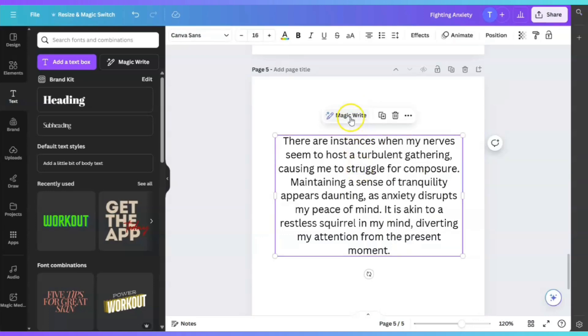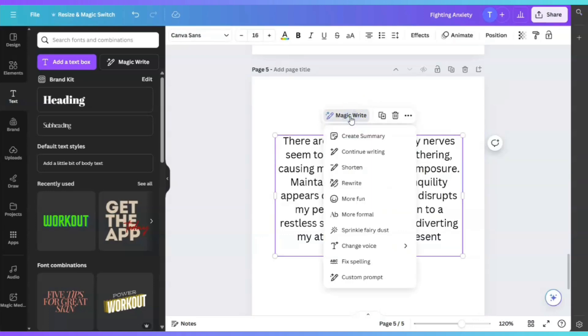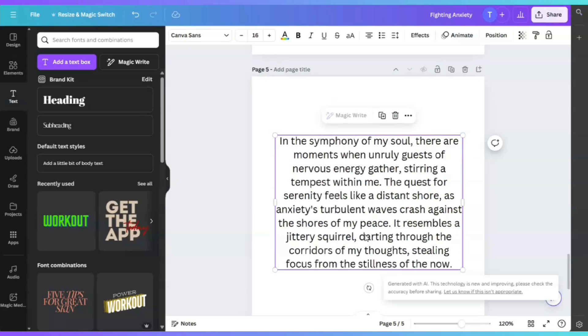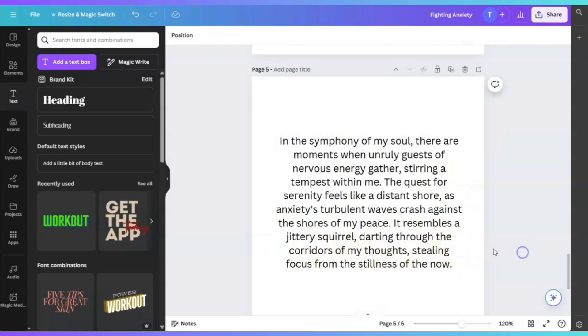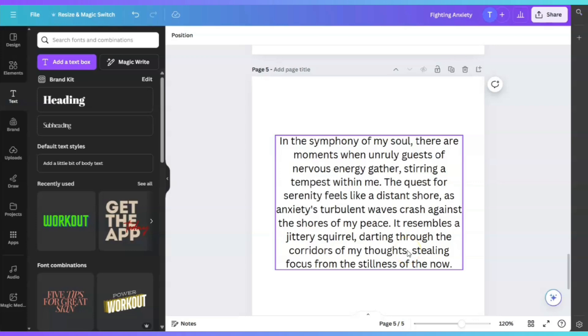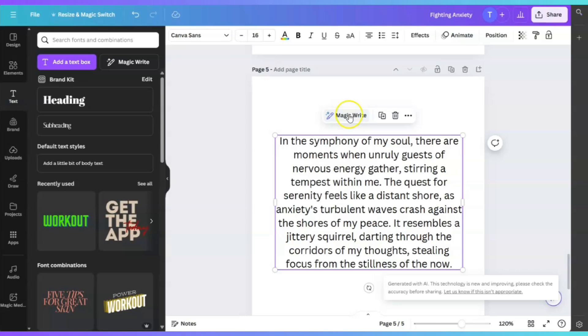I'm going to click on MagicWrite again. And then this time, we're going to click on the option that says Sprinkle Fairy Dust. This is amazing if you ask me. I'm not going to get tired of emphasizing this. If you don't feel like you can write a book, you need to have Canva. You need MagicWrite.